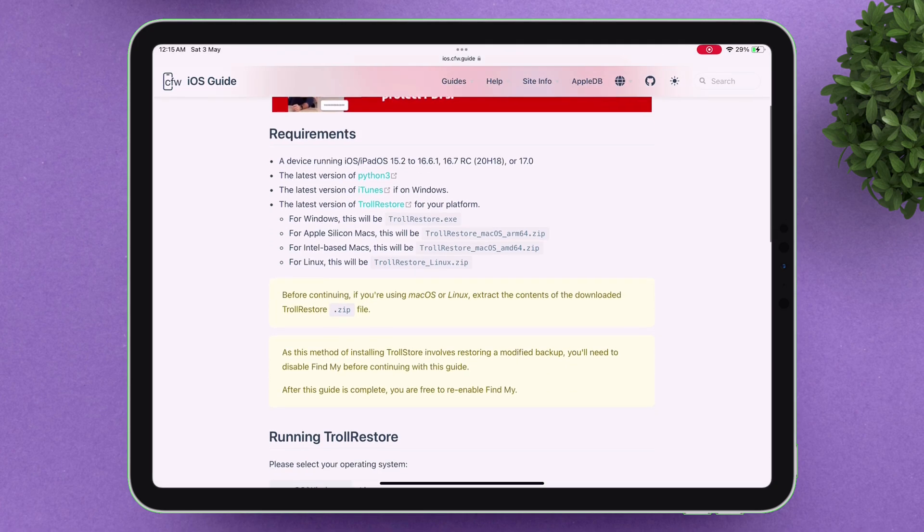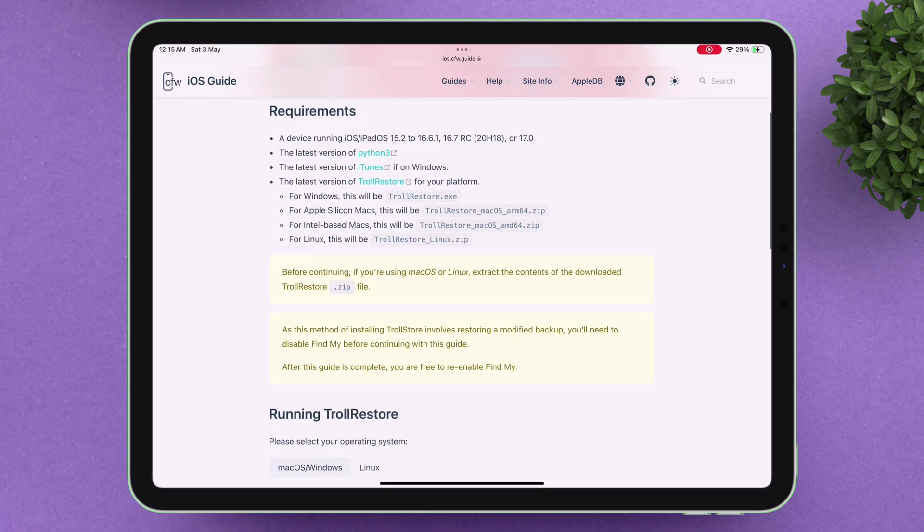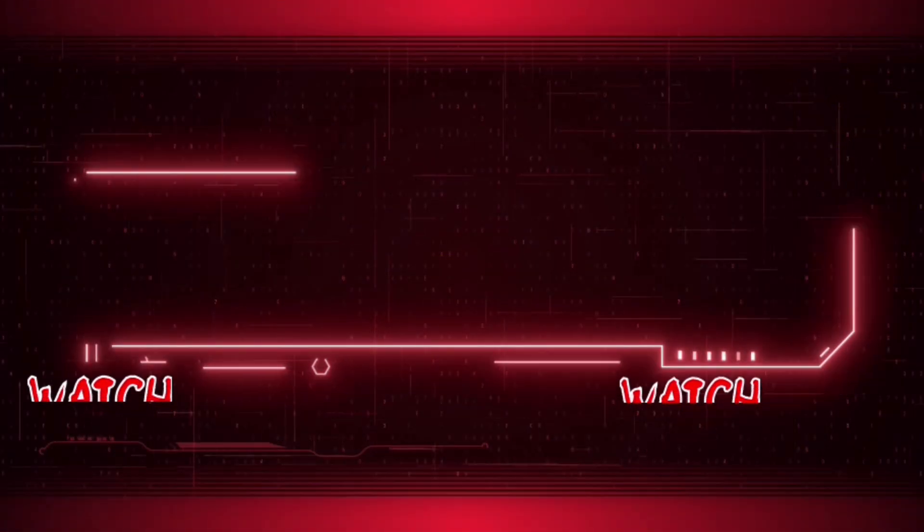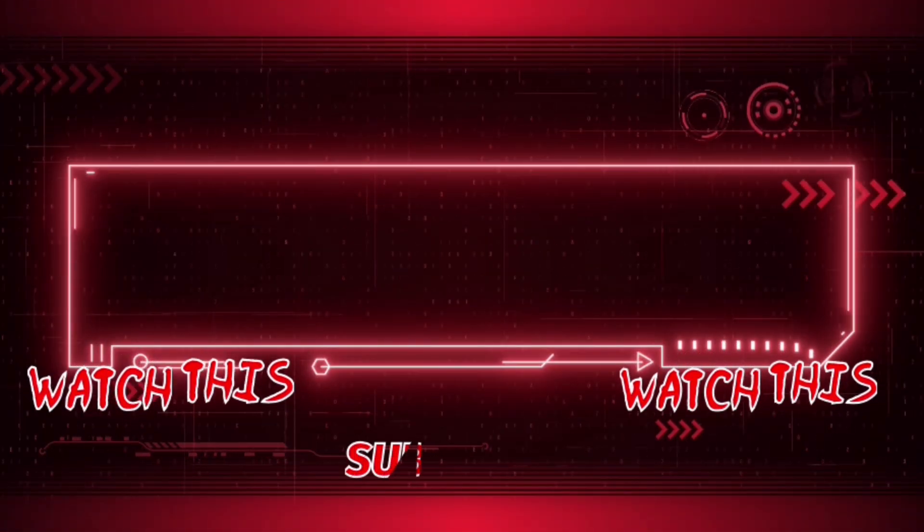Alternatively, you can also watch my upcoming videos where I'll walk you through the TrollStore installation process in detail.